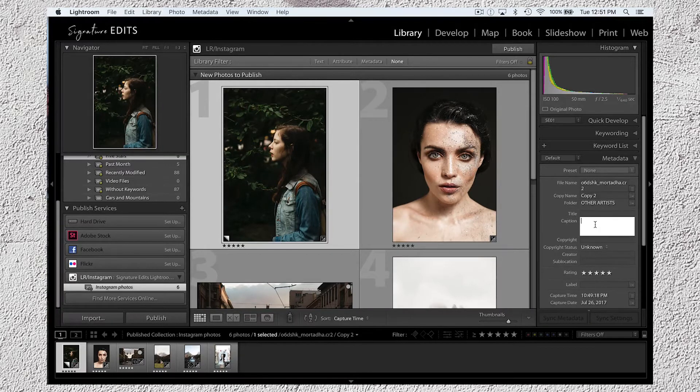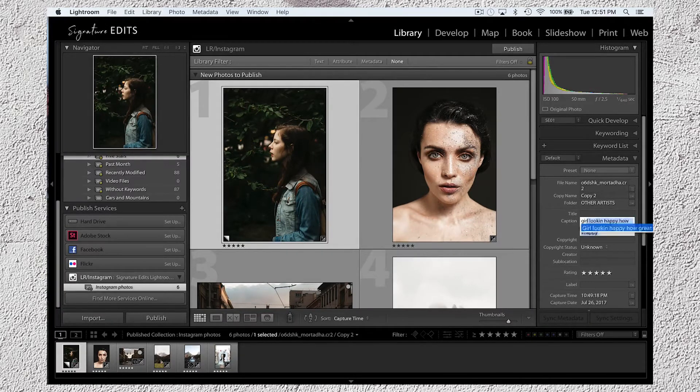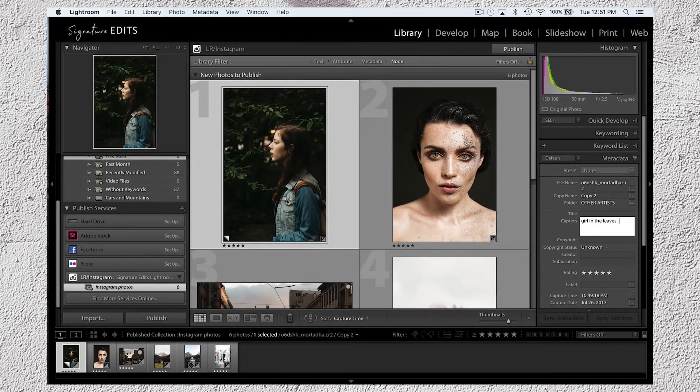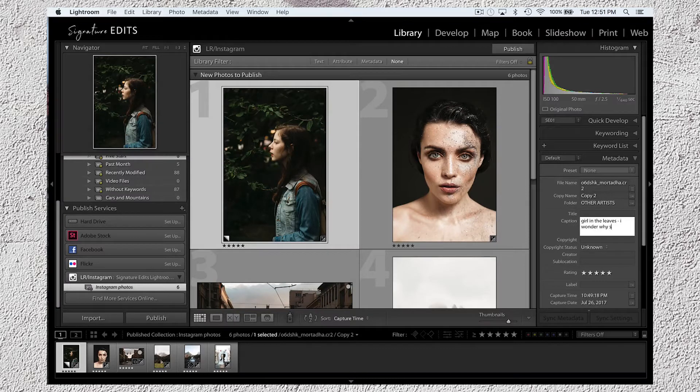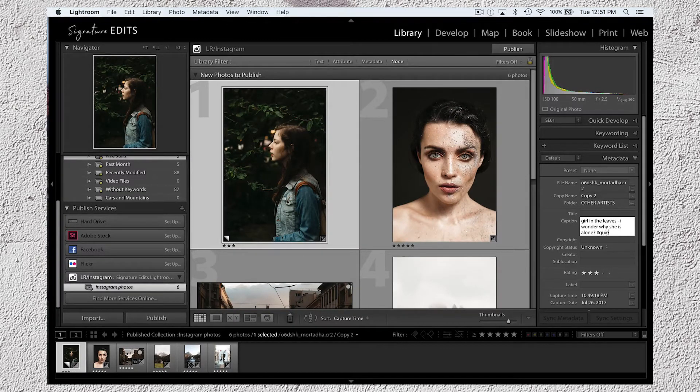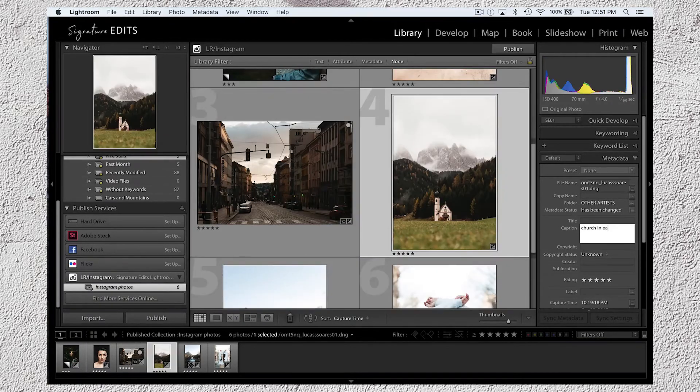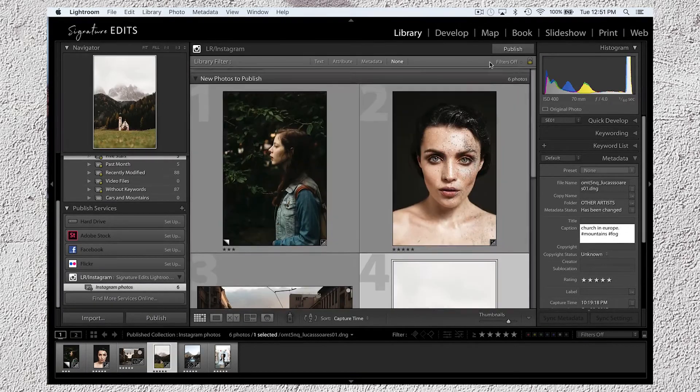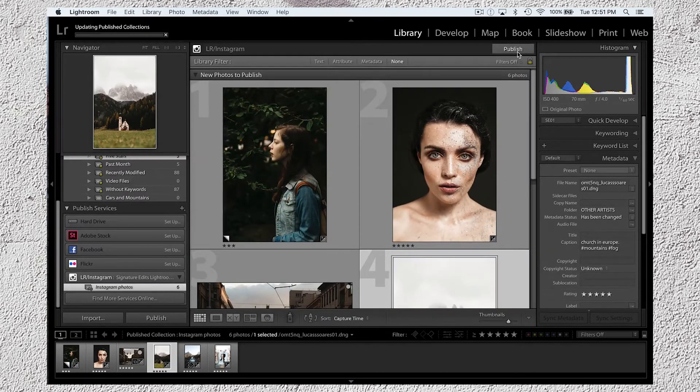And if I go over to the right, I can enter some captions and hashtags for each post. So we're just going to put something really random in here. Girl in the leaves. I wonder why she is all alone. Hashtag quiet time. I'm going to skip ahead here. Great.